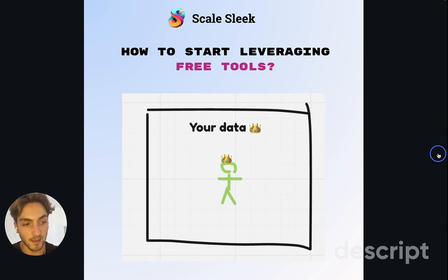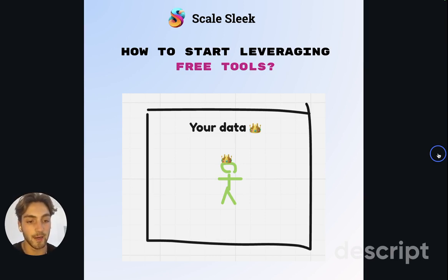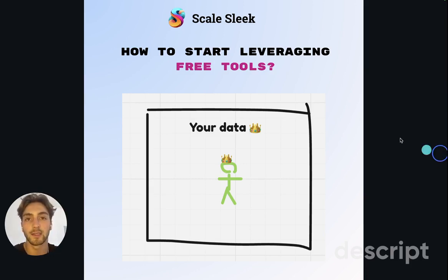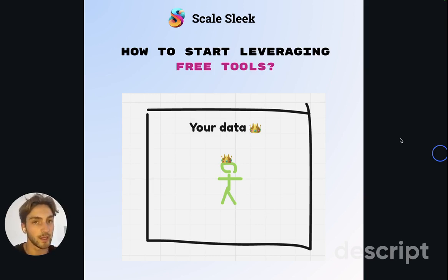ScaleSeek is building a push for Google Search Console keywords so it can optimize this data for you and tell you what sort of free tools would work. For now, Google Search Console is the best approach — especially if you know how to use regex queries — or just go on ScaleSeek to plug it in. By understanding your niche you'll know what keywords to target. Look at the SaaS companies you use that have a strong SEO presence and you'll notice that most of them have free tools — and they do really well from them.